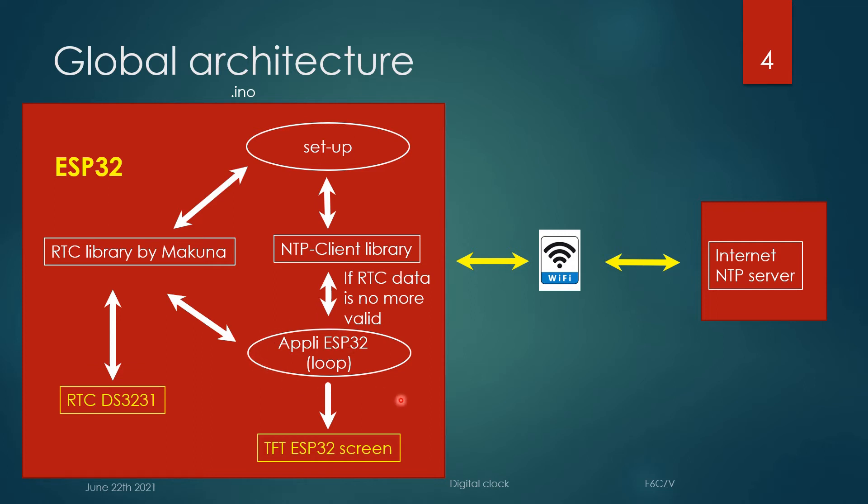In the loop portion, there is a continuous display of the time and date. And if the real-time clock data is no more accurate, there is a trial to get updated data from an NTP server.